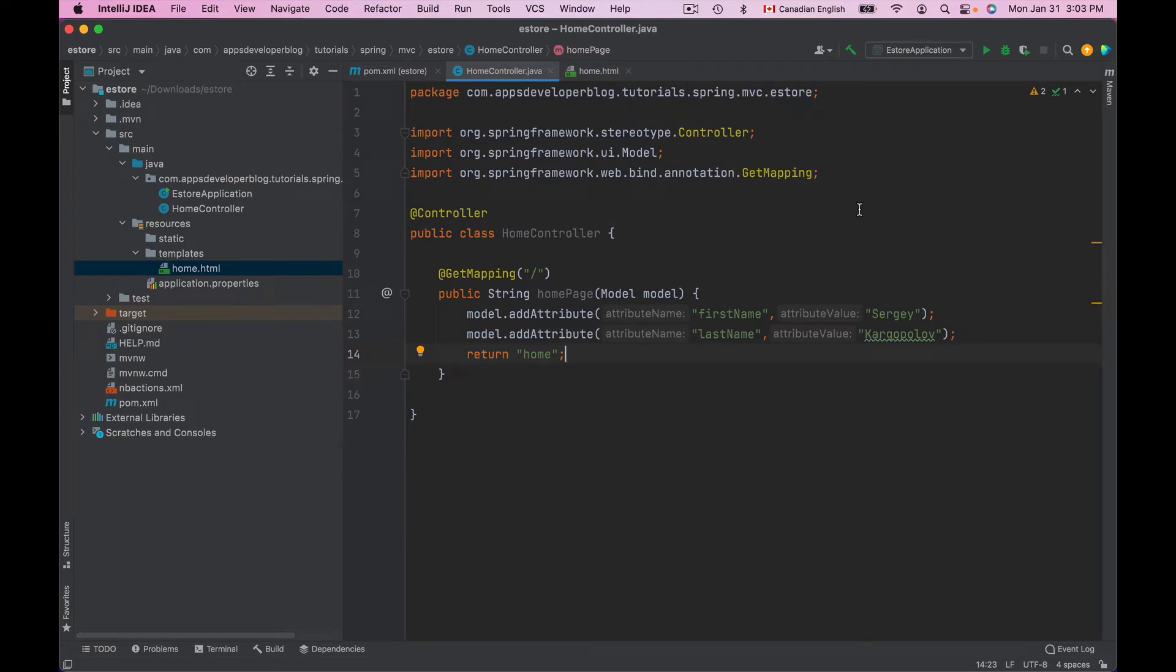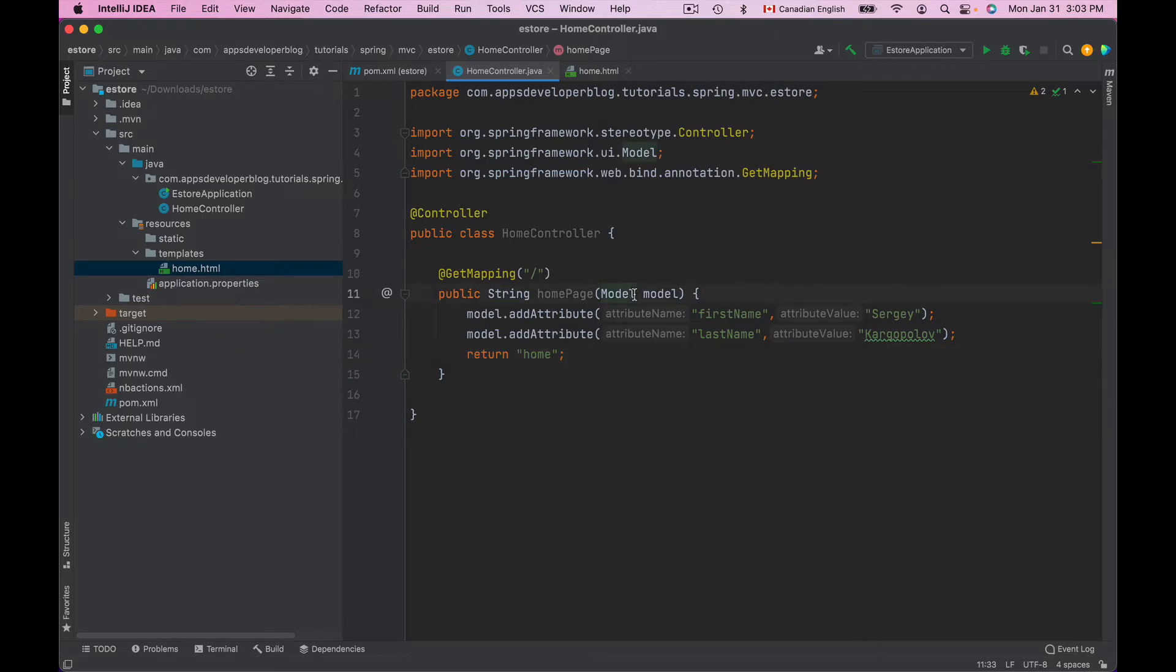In this lesson you will learn how to pass information from Controller class to the view using SpringMVC ModelMap object. To make ModelMap object available to a method in your Controller class, you will simply inject it as an argument in your method, just the same way as we have injected Model object in previous video lesson.